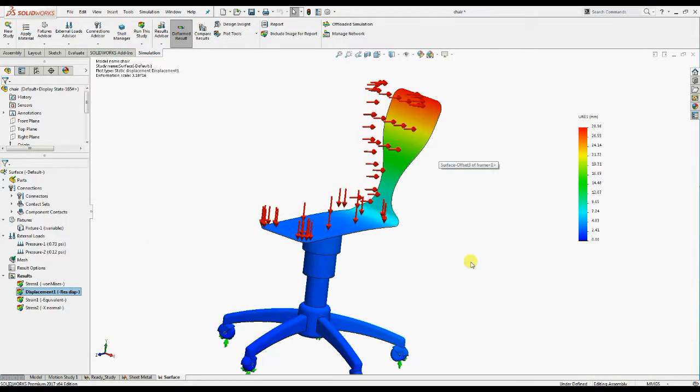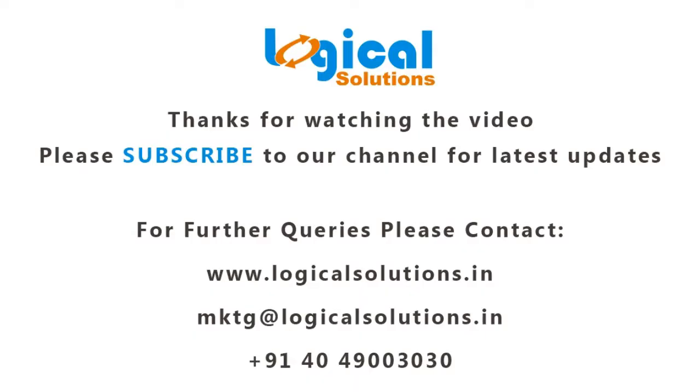So friends, this is all about converting solid bodies to other features to reduce the solution time without compromising on the accuracy. Thanks for watching this video. Please subscribe to our channel for more updates in software simulation. For further queries, please contact.